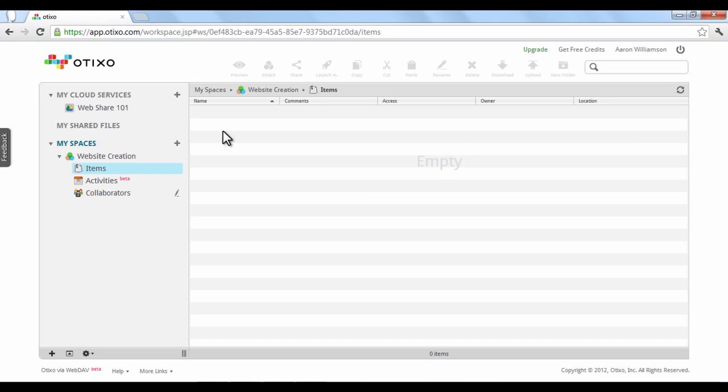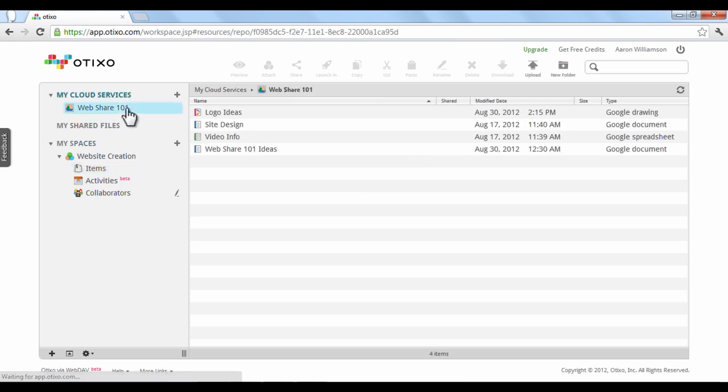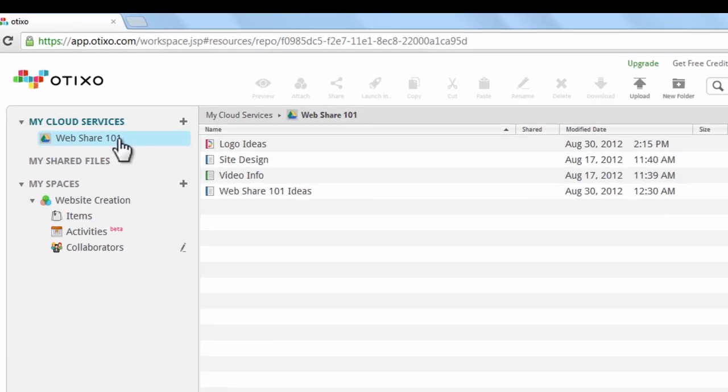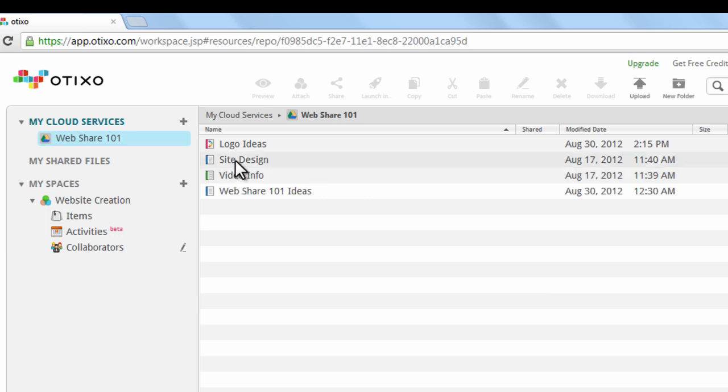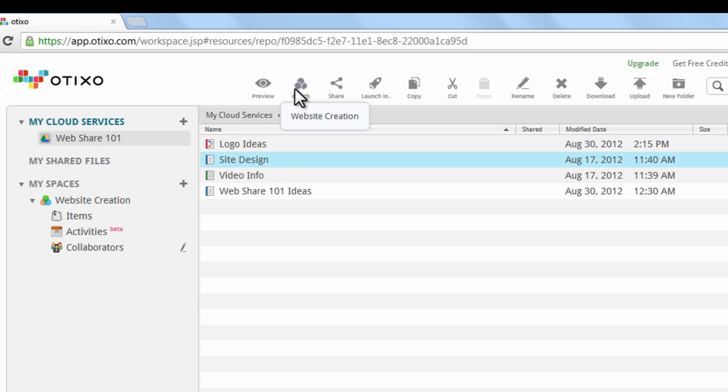First, go to My Cloud Services and click on an account you've added. Next, choose the file you want to add to your new space. In this case, we want to add our Google document called Site Design. Just click the file link to activate the option bar at the top of the screen, and then click Attach.